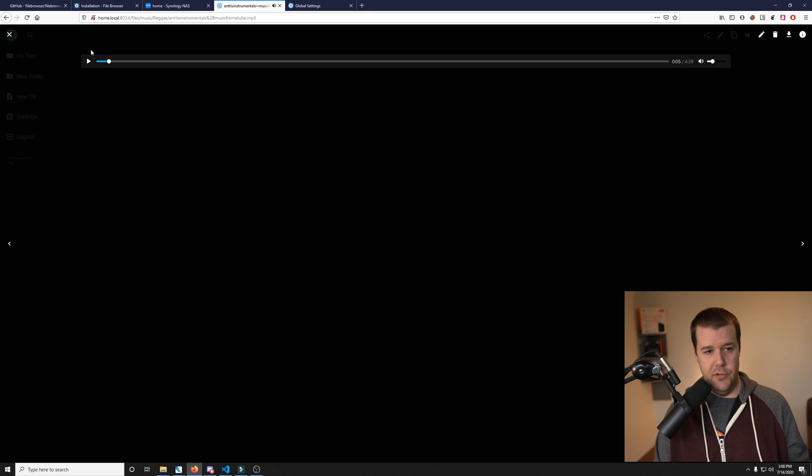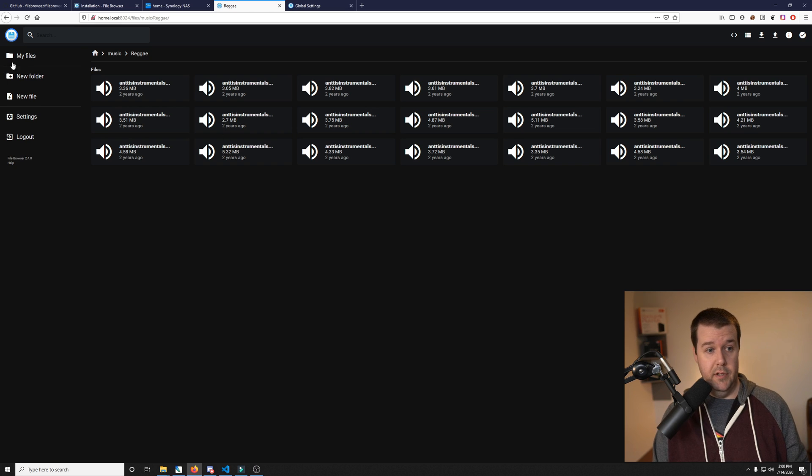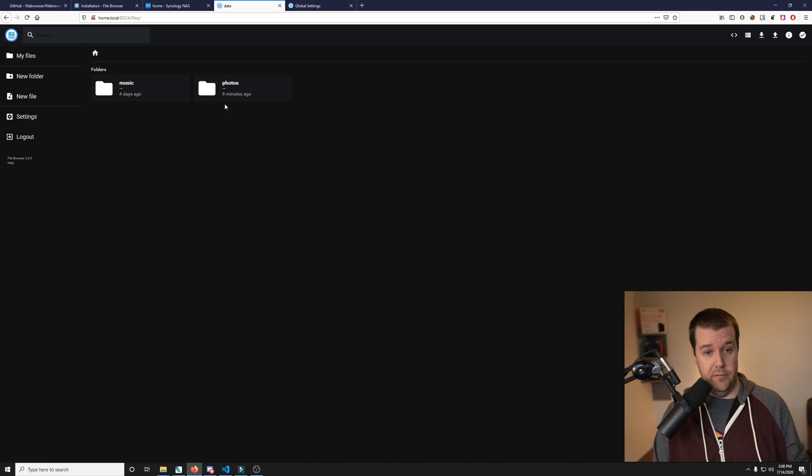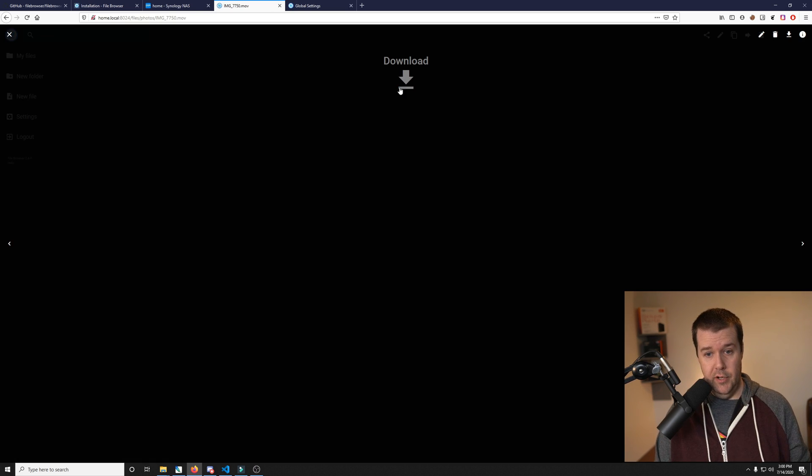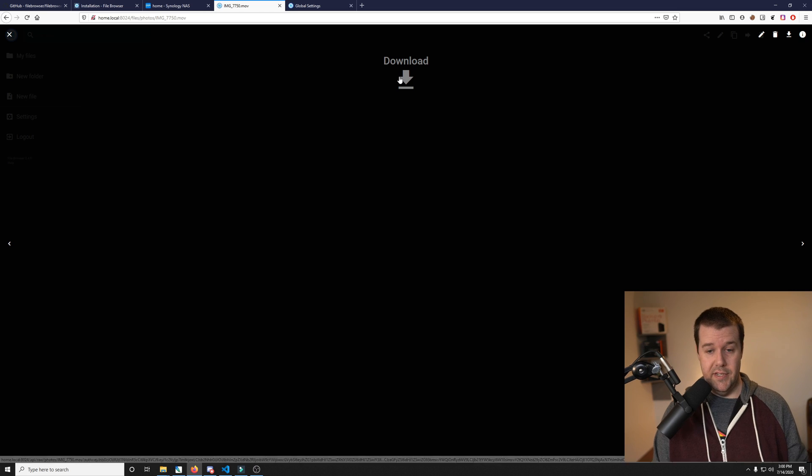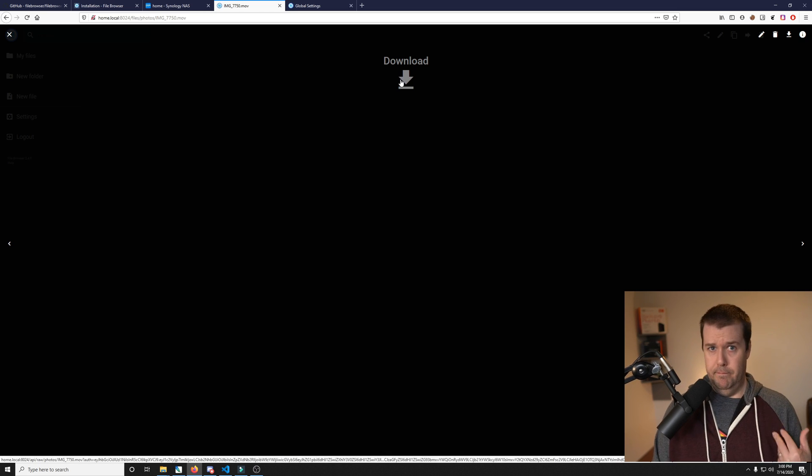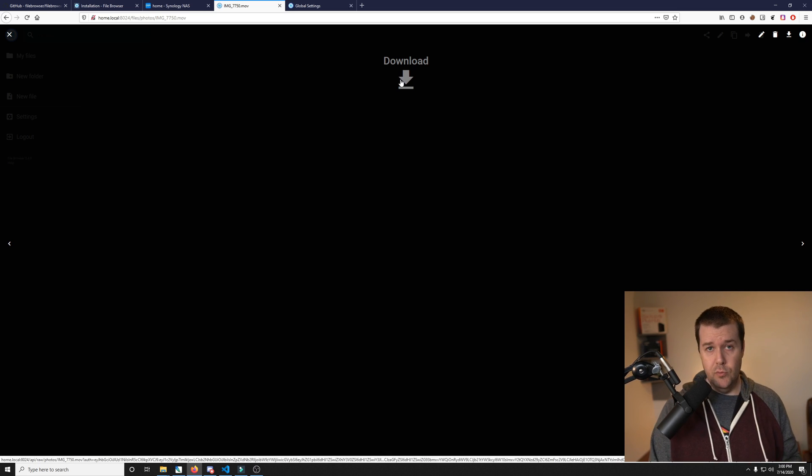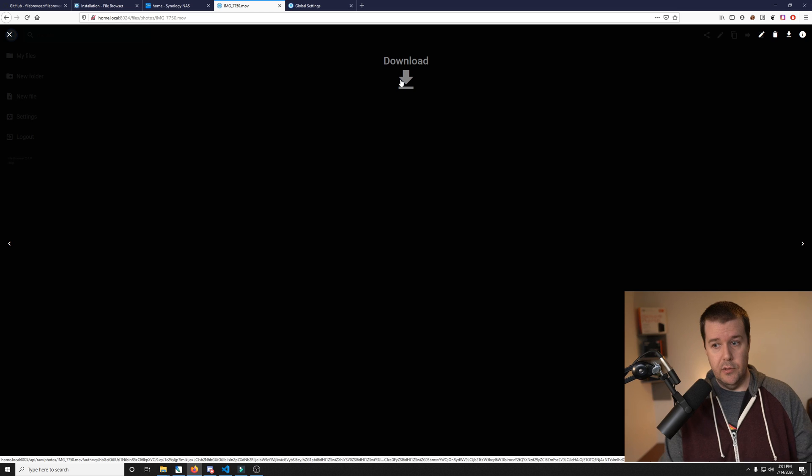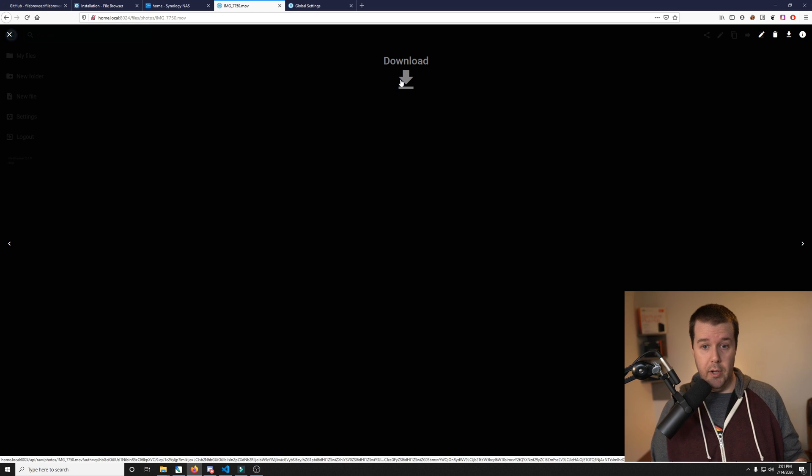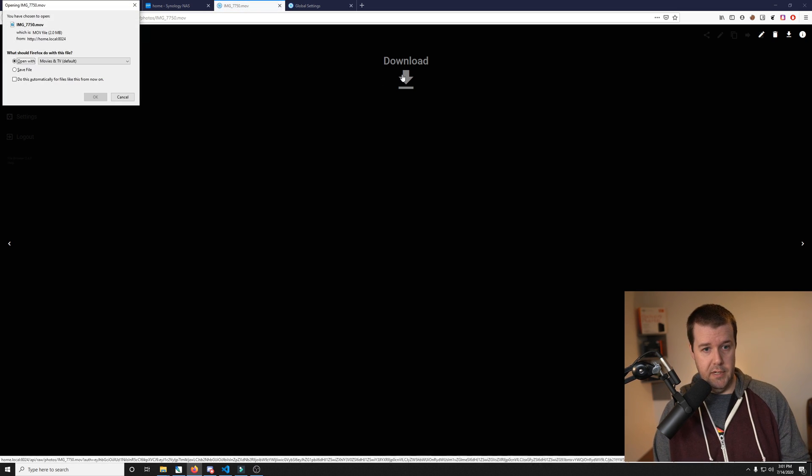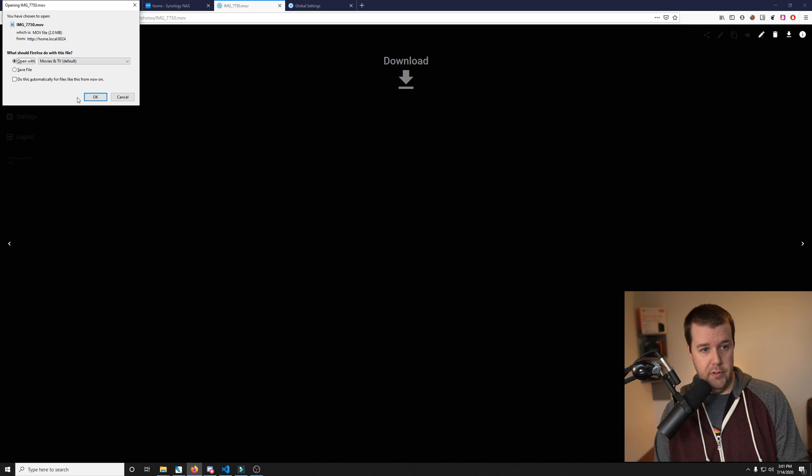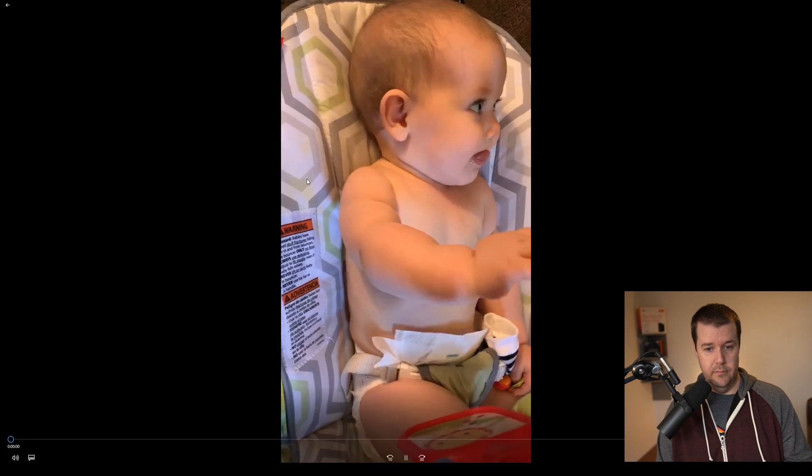The only thing that you can't do right now is you can't stream video live. For example, if I go into my photos directory where I have this video here, you can only download. But on mobile devices it works really good where you can click download and it plays right away. On the PC I would have to click download and open with movies and TV.